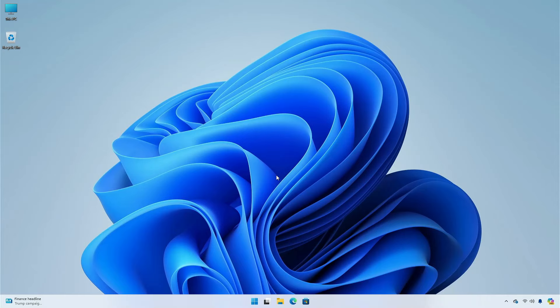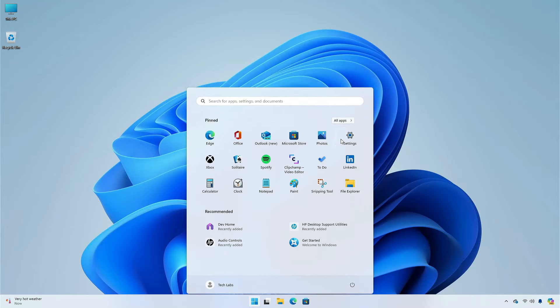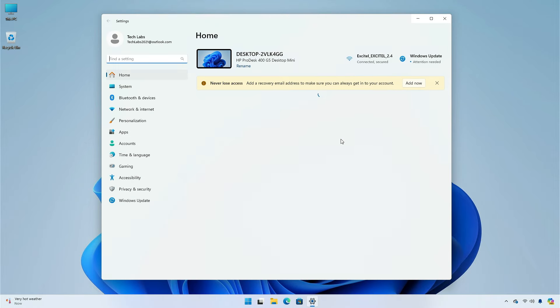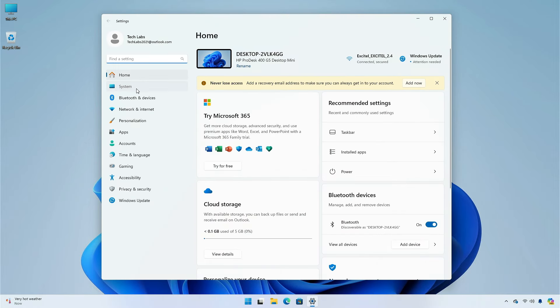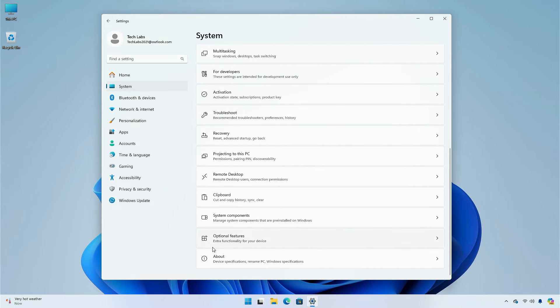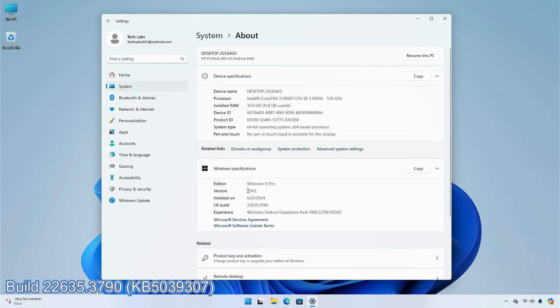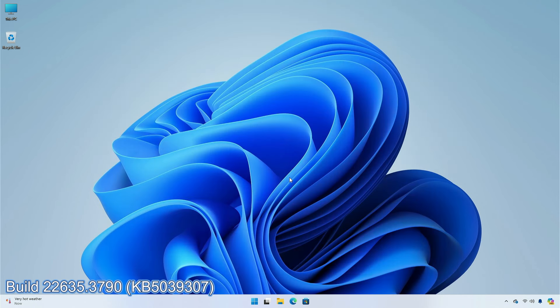Hey guys, welcome back to the channel. Today, in this video, I am going to show you the new updates and improvements to the Windows Insider Beta channel of Windows 11, Version 23H2, Build 22635.3790, KB5039307.